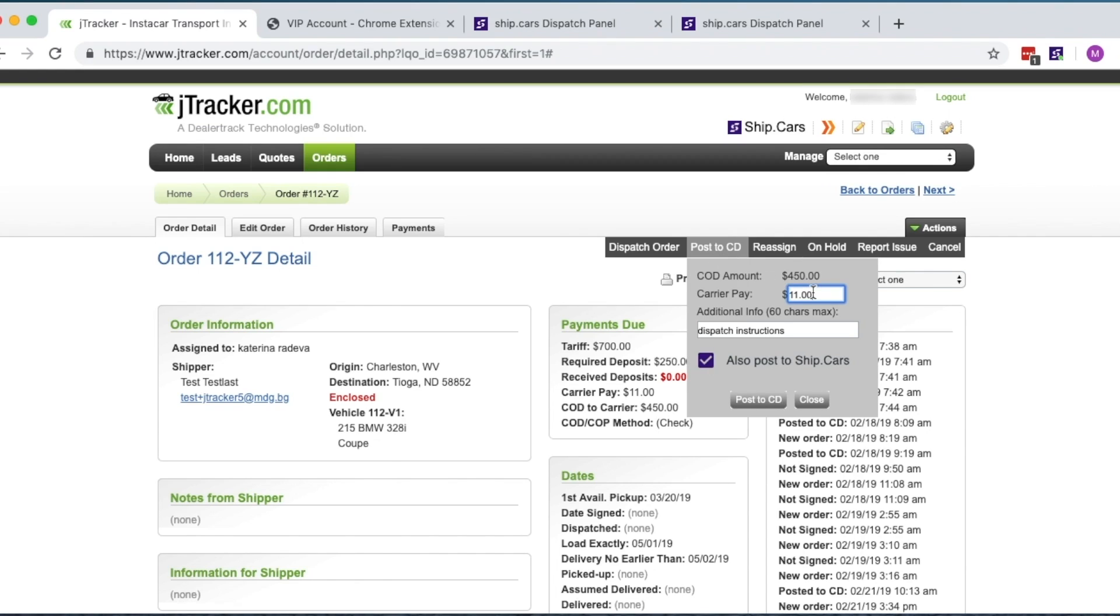Before you post, make sure your order gives an amount for the carrier pay. Otherwise, it won't list on Ship.cars.